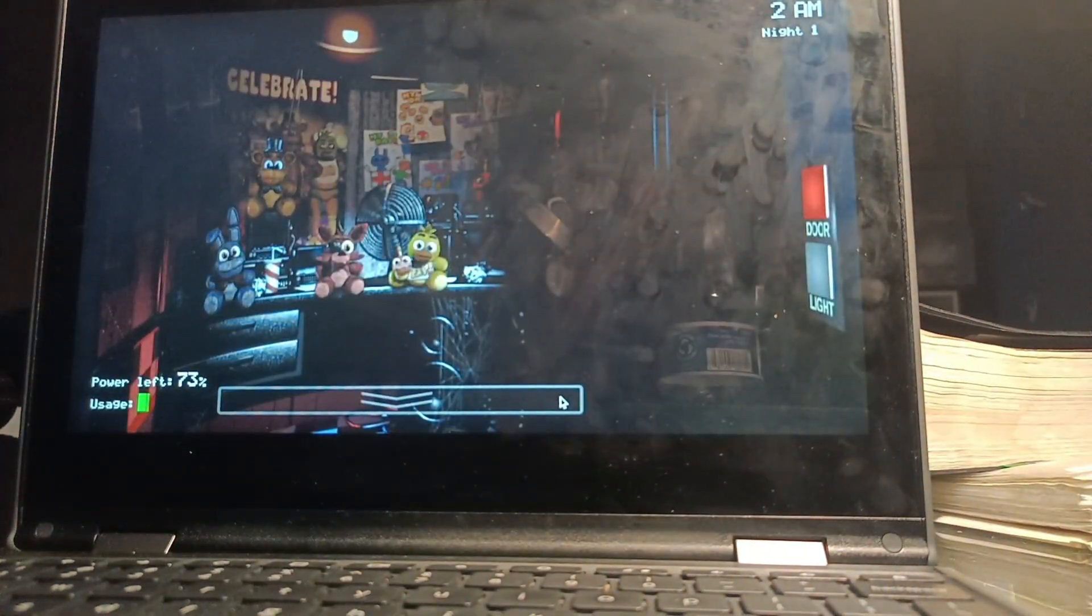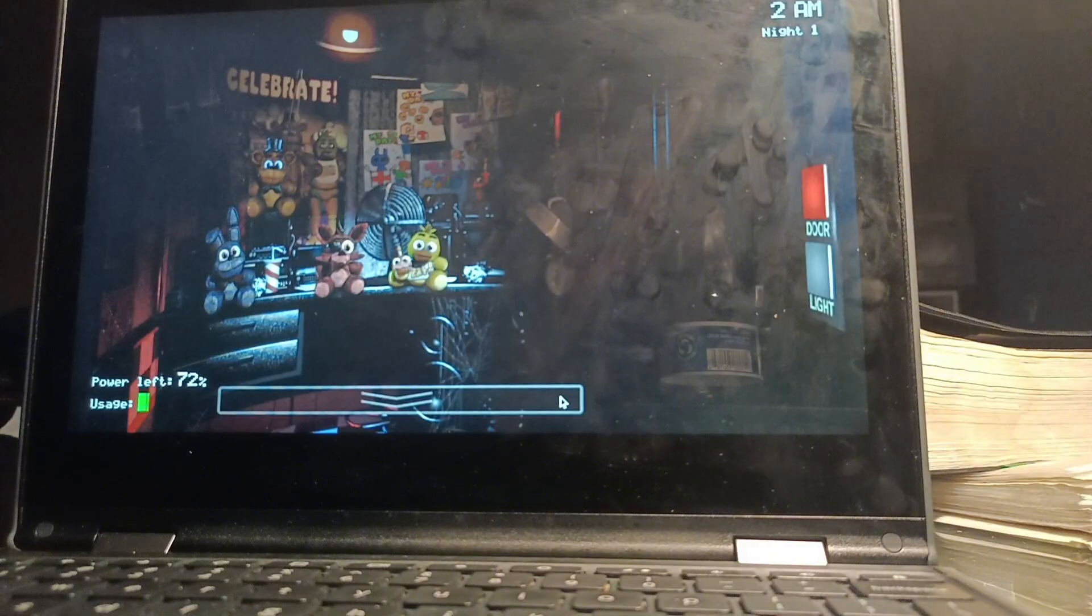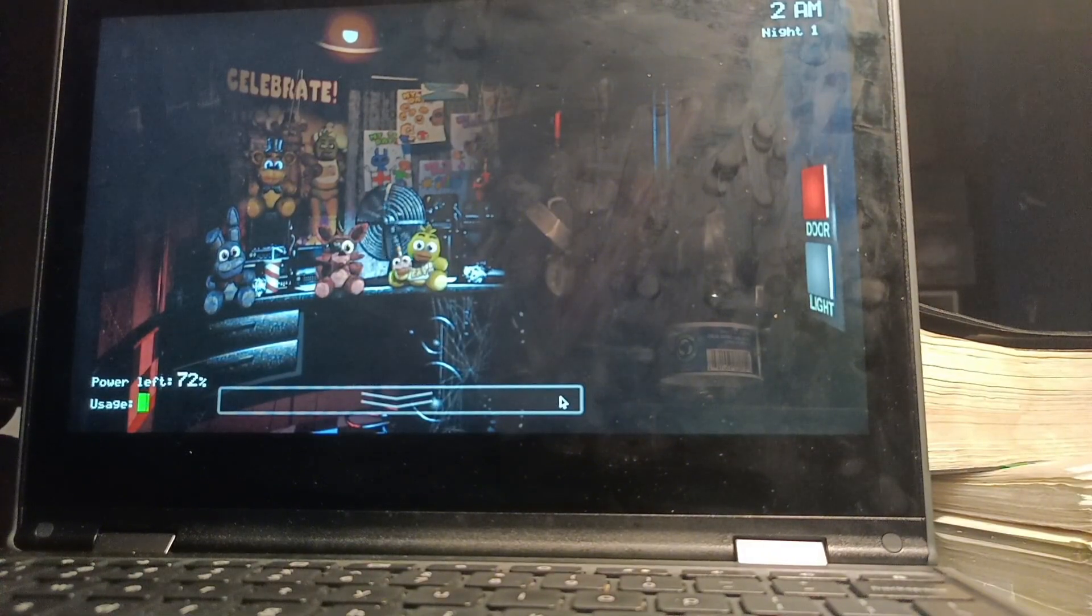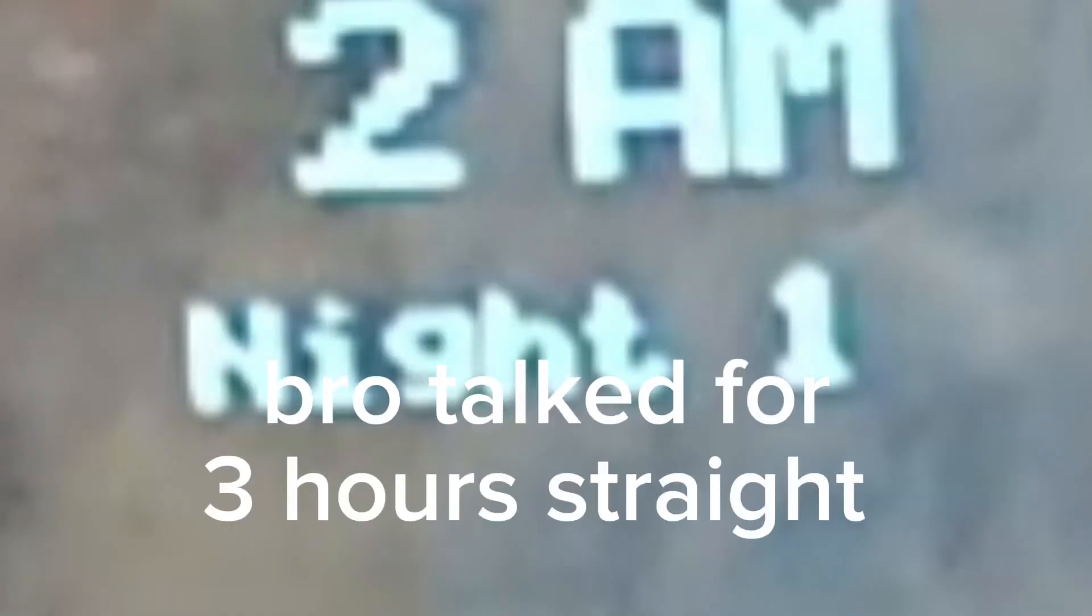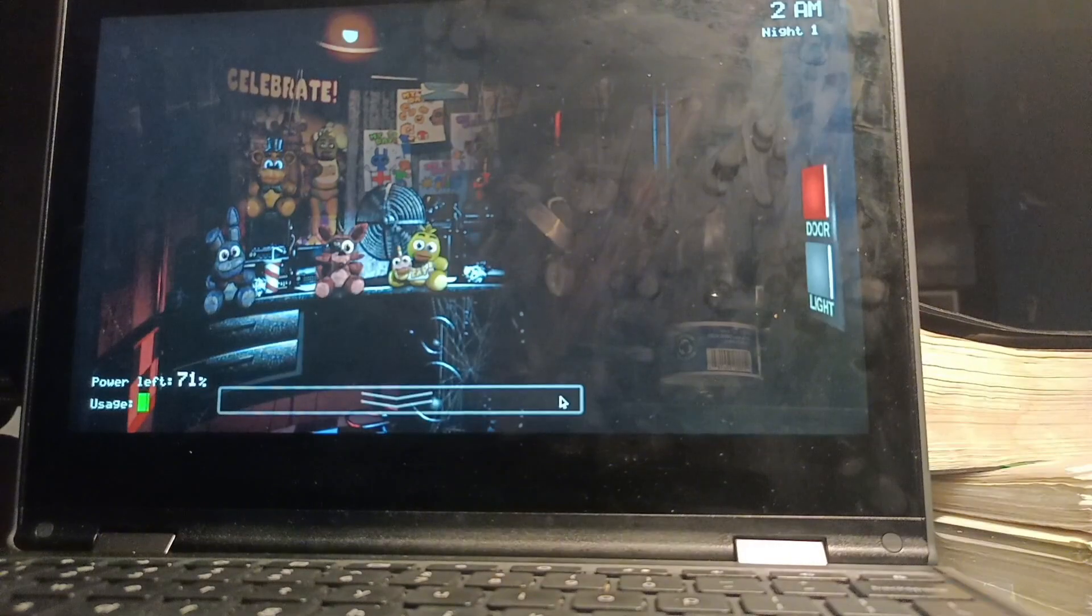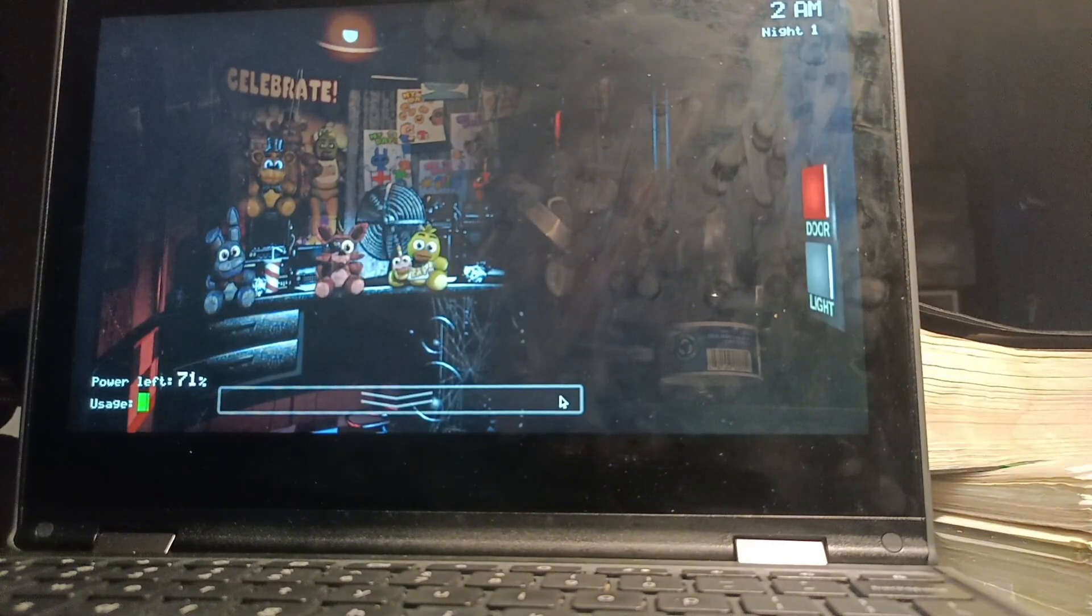They'll most likely see you as a metal endoskeleton without a costume on. I'll show you tomorrow. Check those cameras, and remember to close the doors only if absolutely necessary. Gotta conserve power. Alright, goodnight.